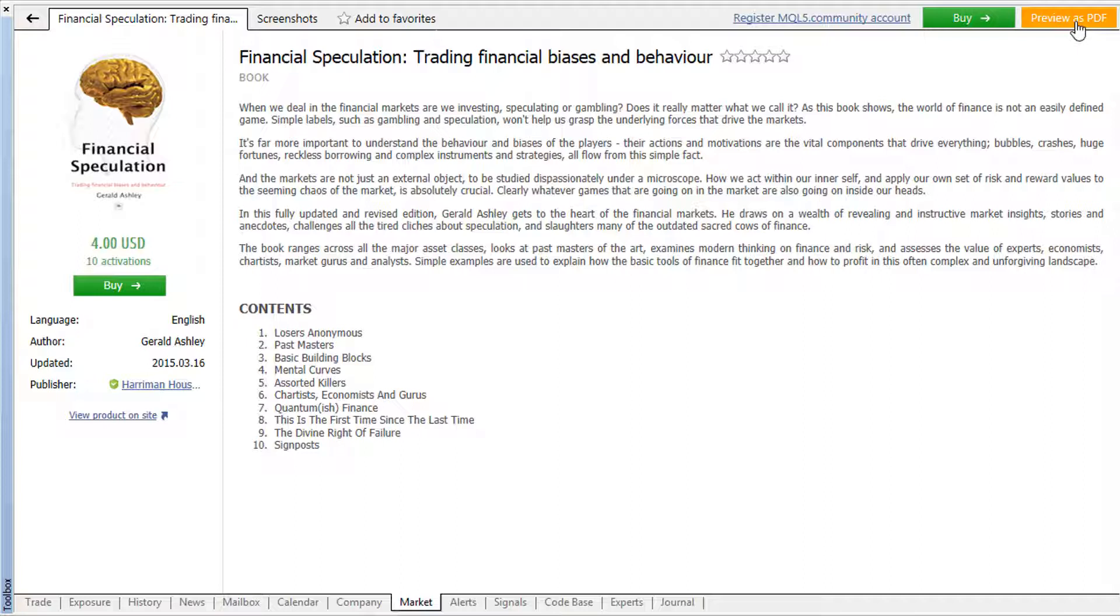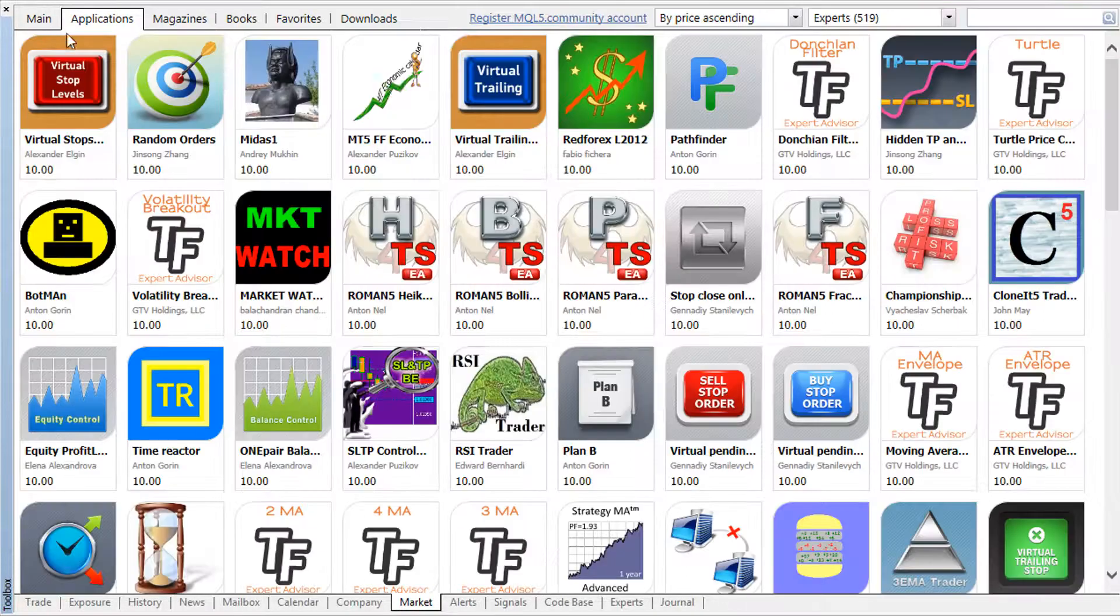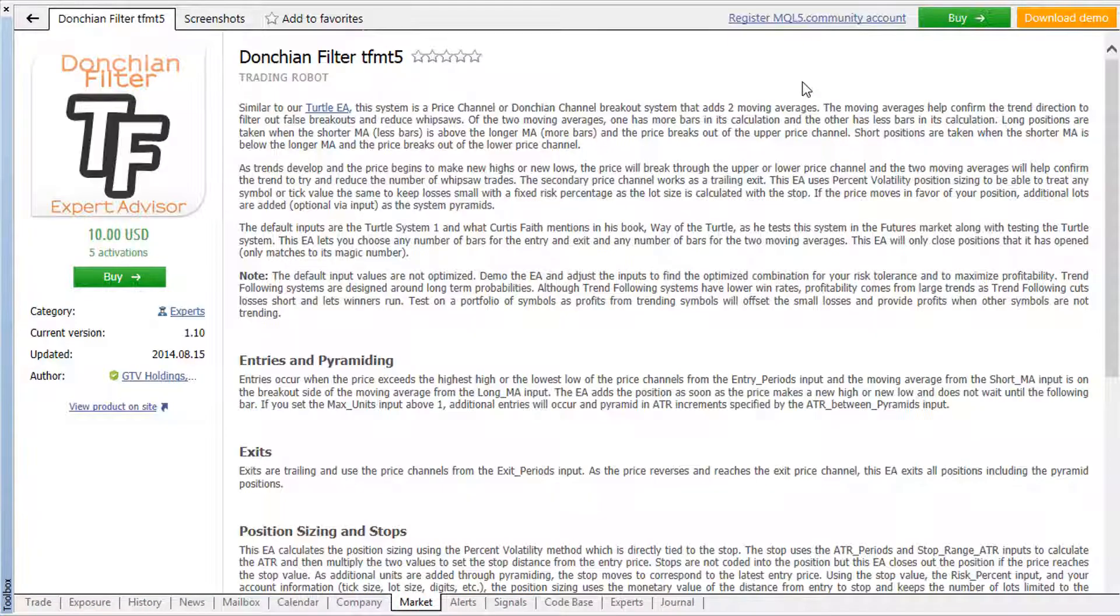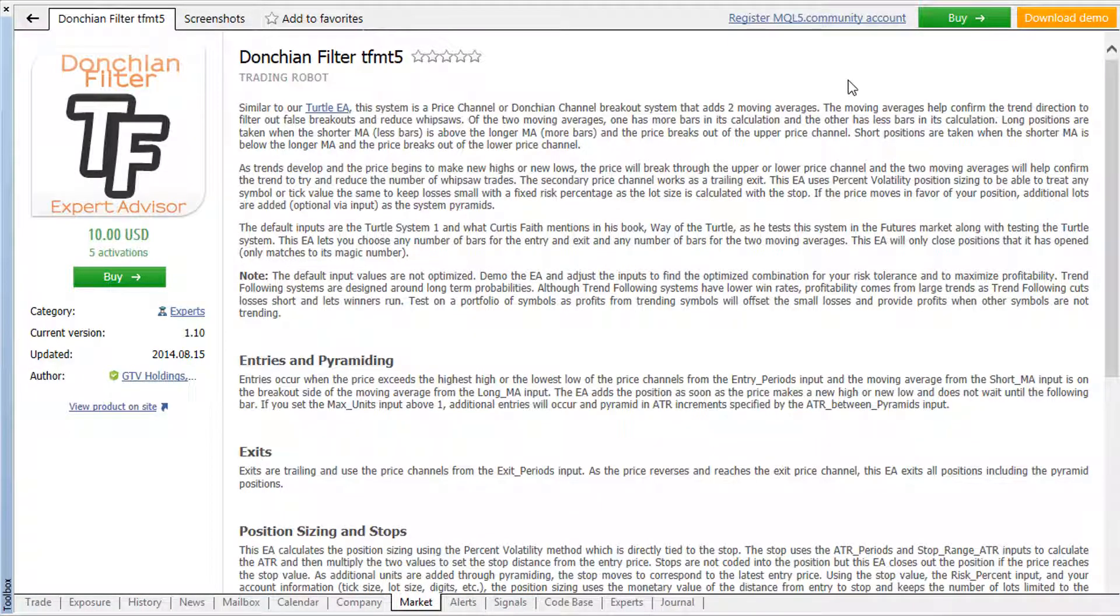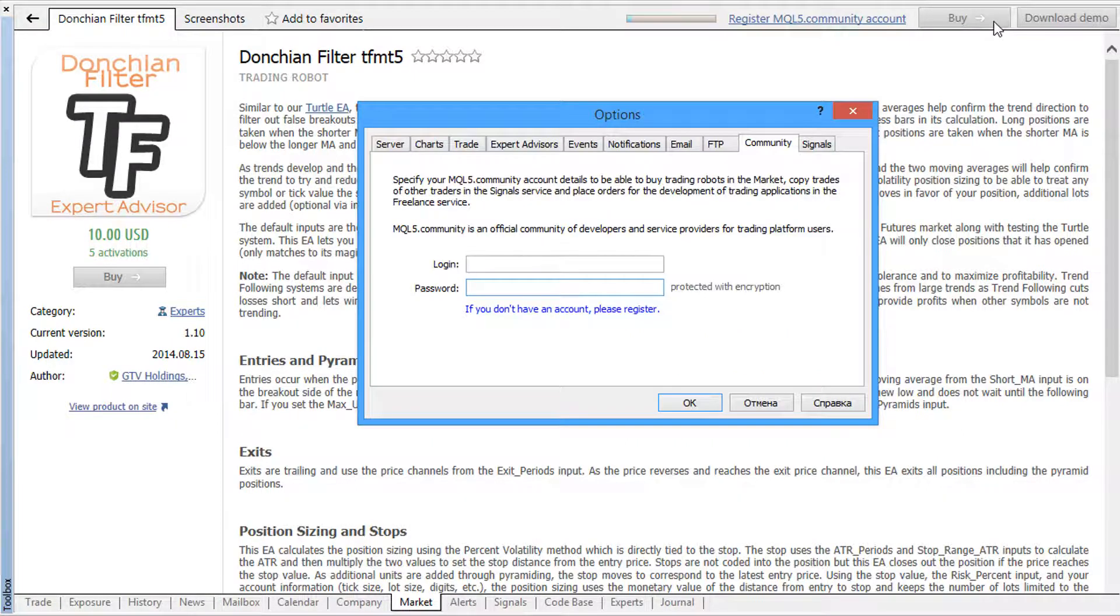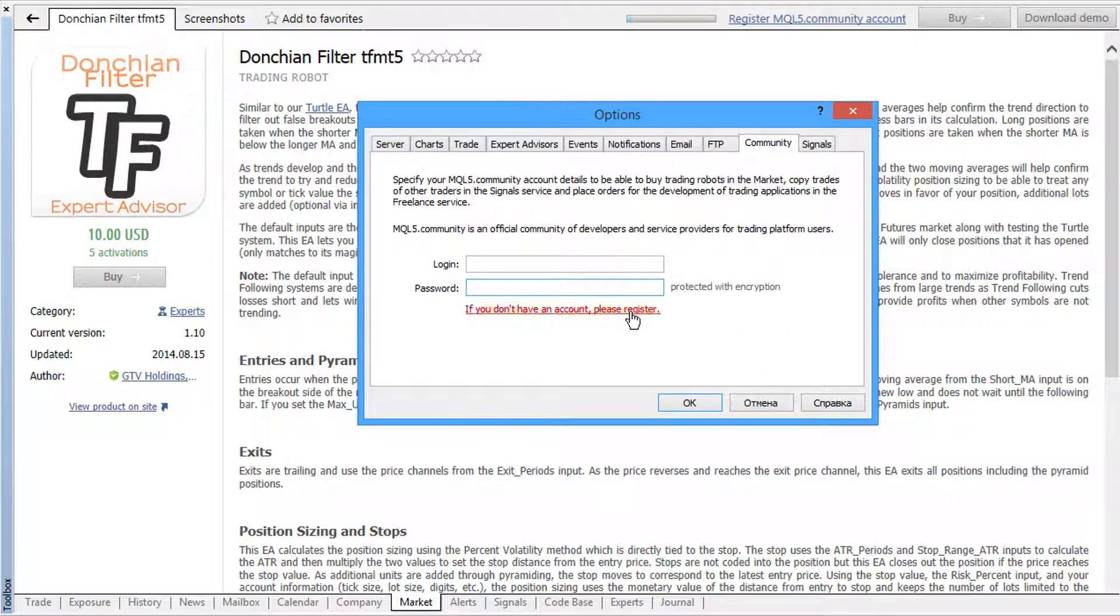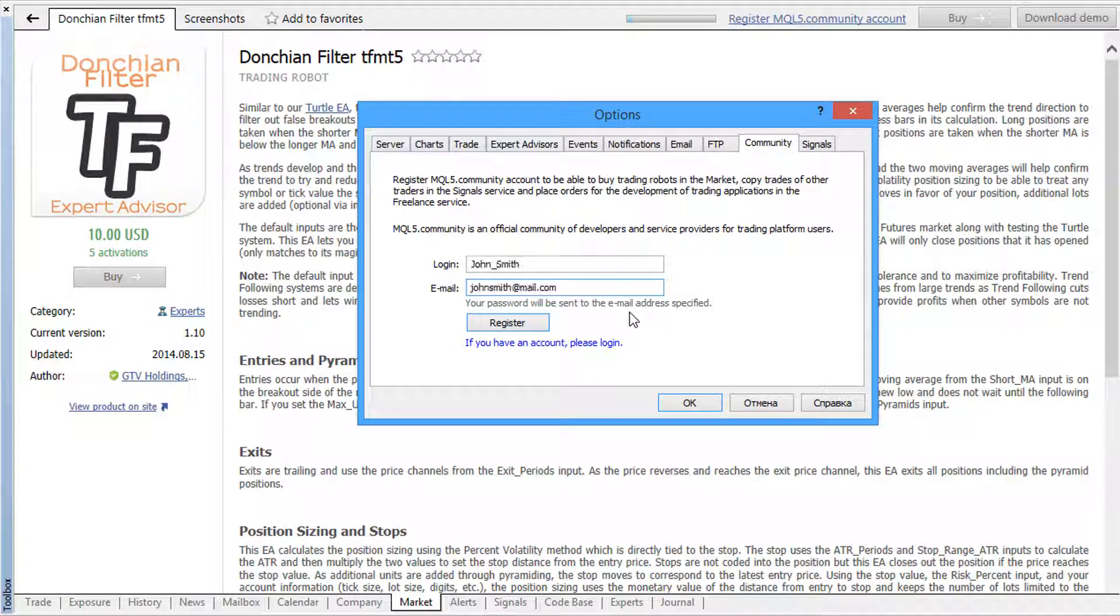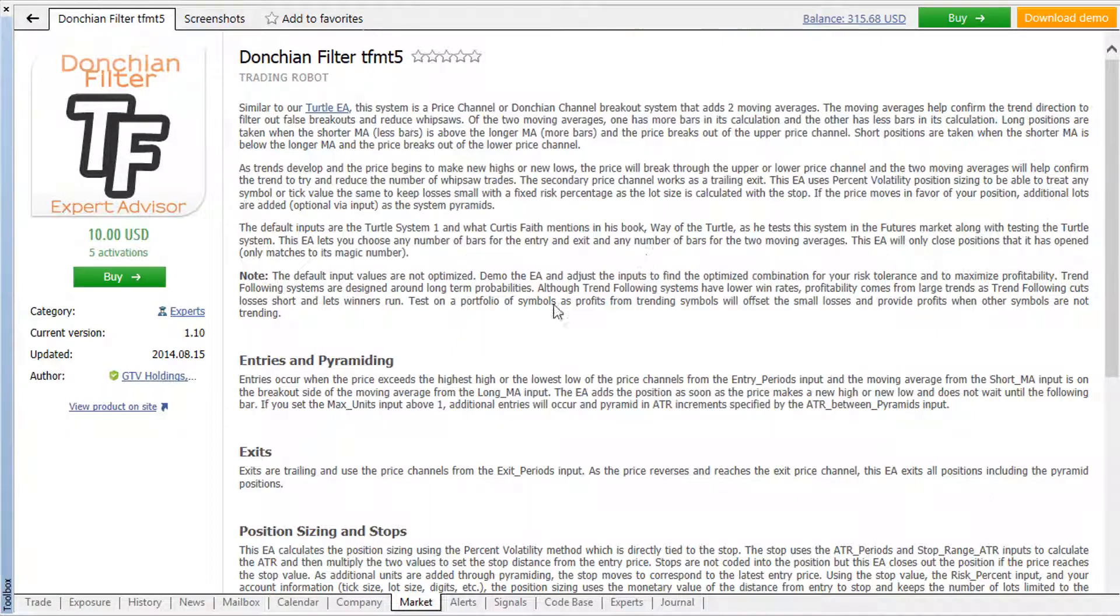The process of purchasing a product from the market is simple. The platform provides a guide on what to do for each step. Please note that all purchases are tied to your mql5.com profile and you must have a valid account with sufficient funds in it. If you don't have an account, you can sign up on mql5.com during the purchase procedure.